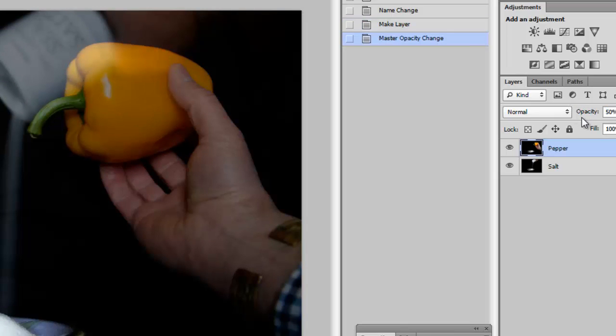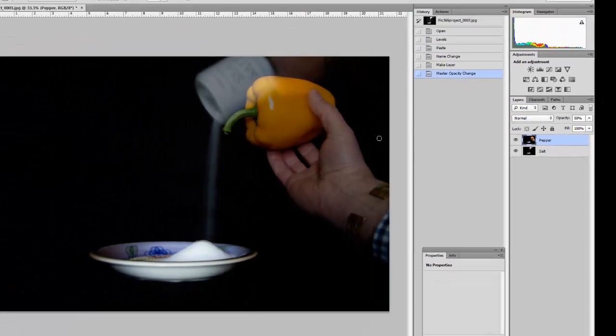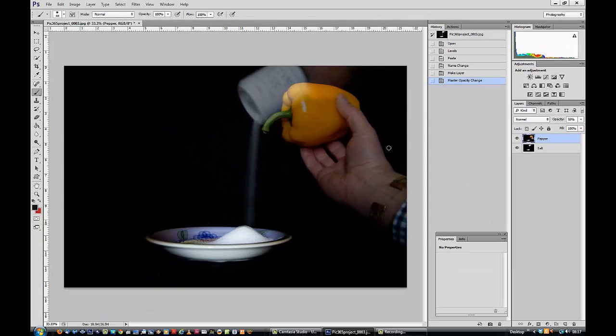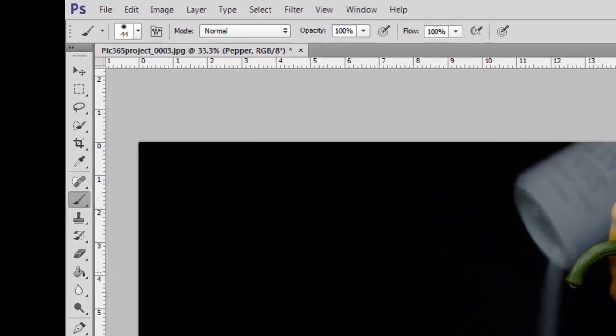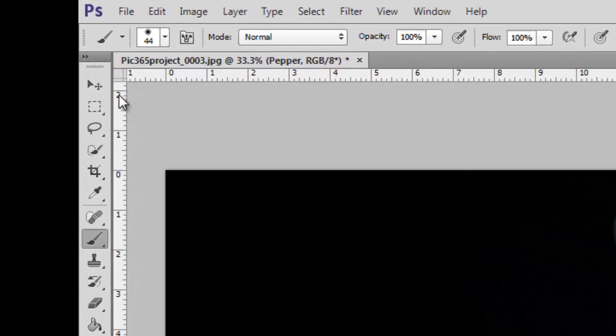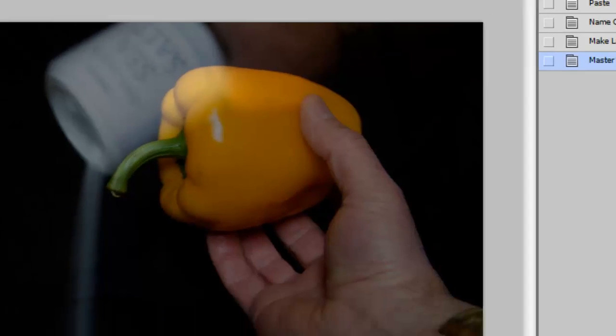There's a reason for this, because I want to get the pepper in more or less the right sort of place for the rest of the work to be done. I can now see where I need to move it to. Move requires the Move tool. There it is.